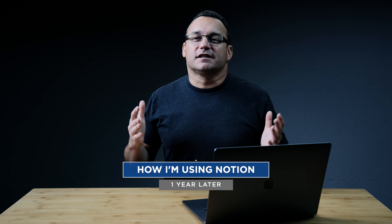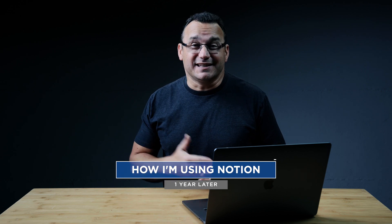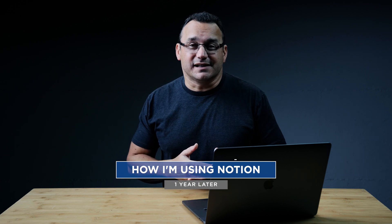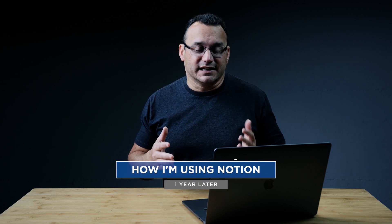Today I wanted to talk about how I'm using Notion one year later. I can't believe that it's already been just shy of a year since I started using Notion and it has changed a lot about my organization in life and with my business, just everything all around. It has been a game changer for me.